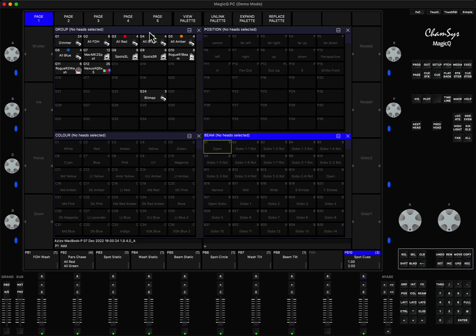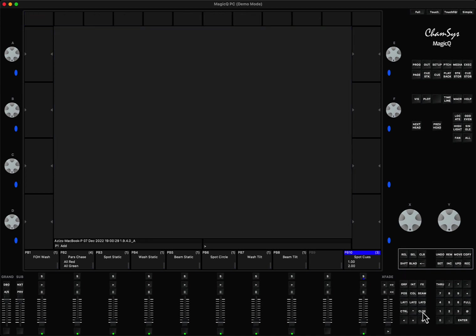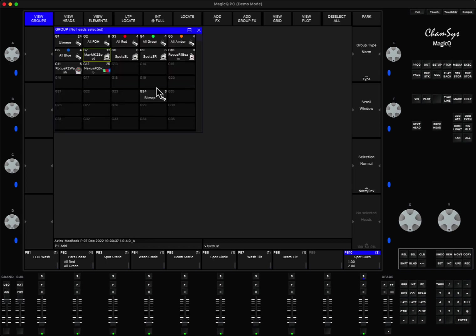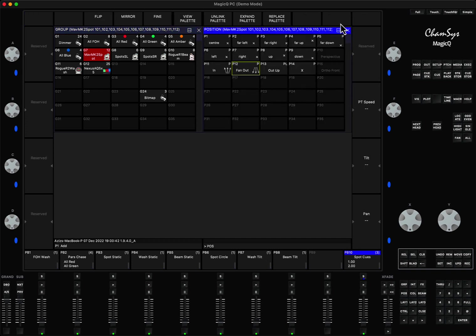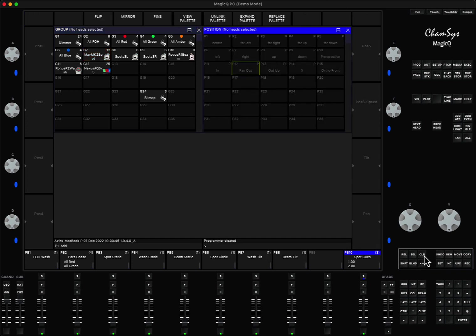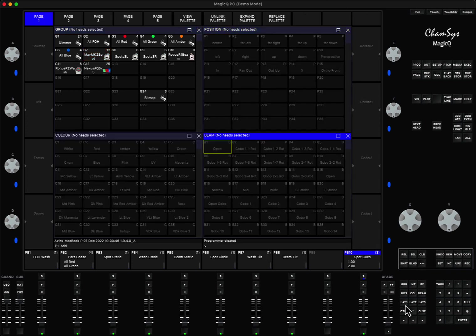This is what I'm talking about. If you have all your windows closed and every time you want to open a group, if you press group the group window opens. If you want to then select the group and change the position, when you press the position button the position window opens.